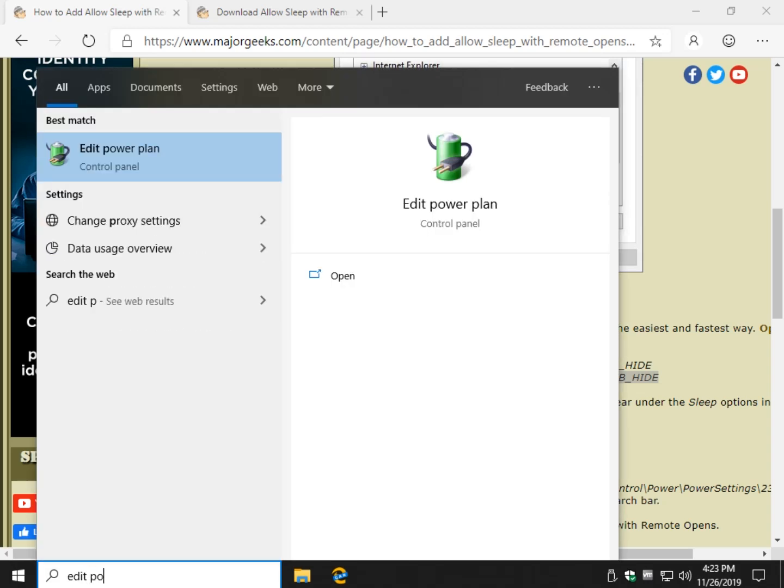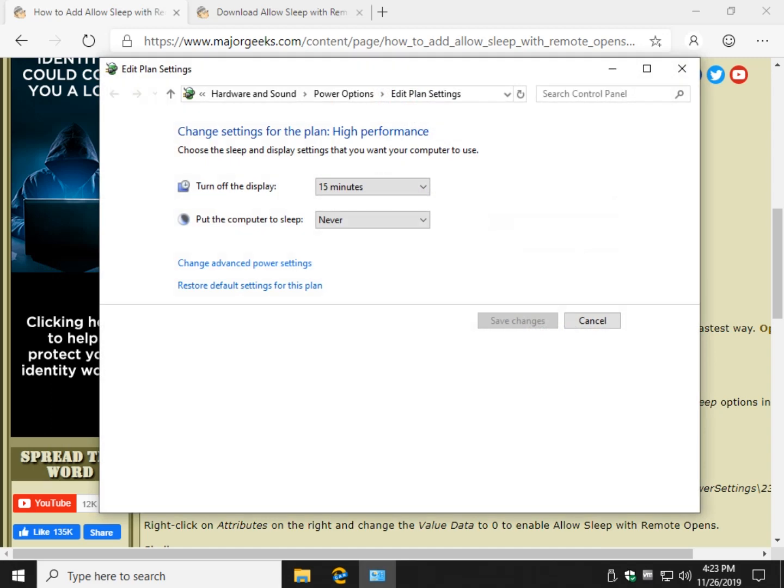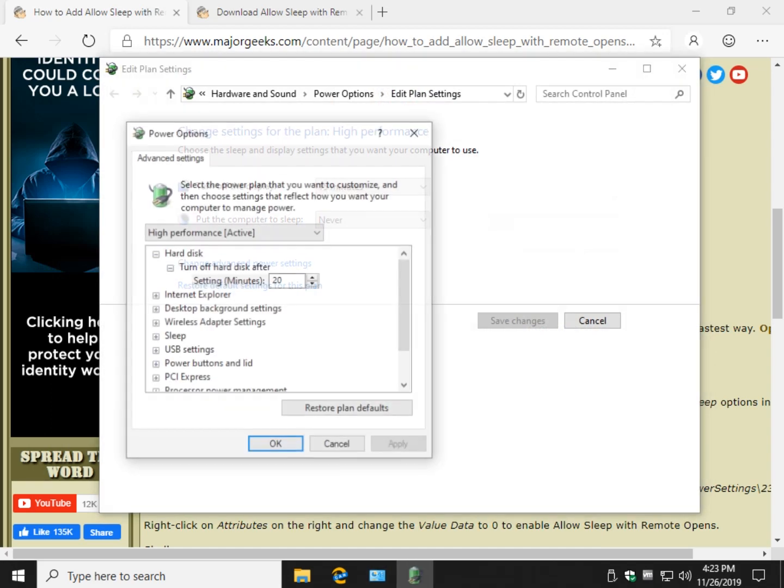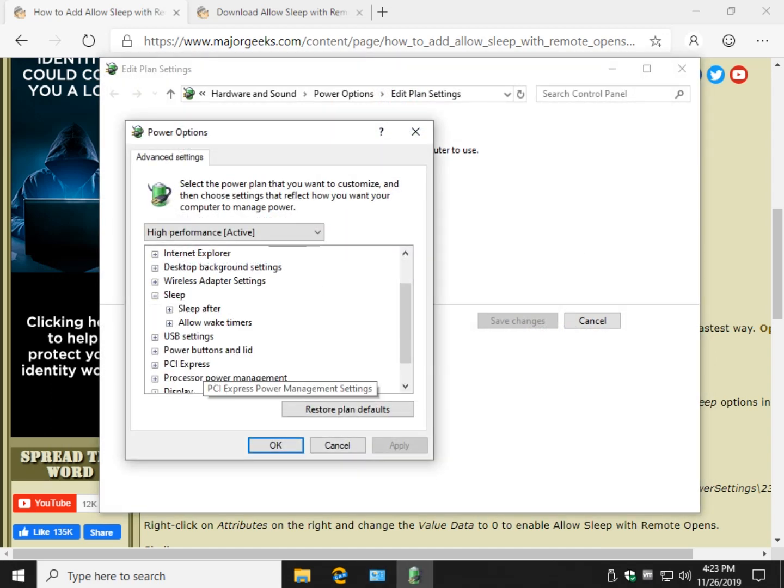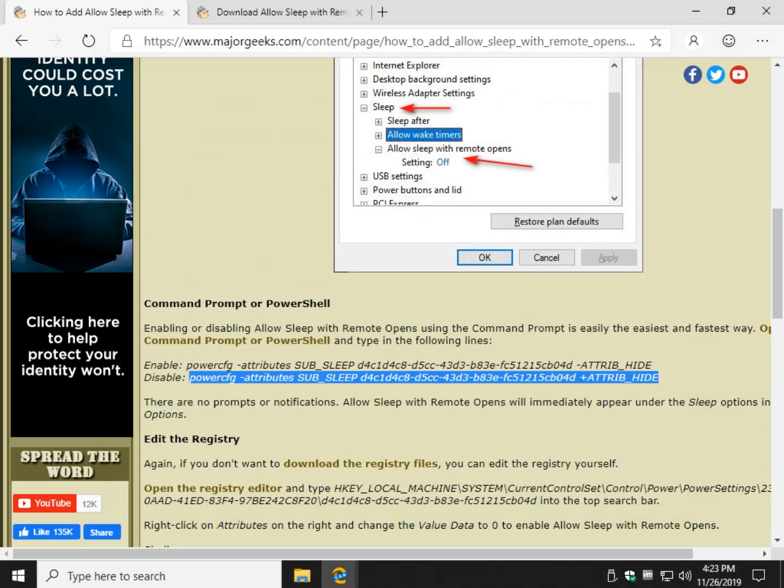I should have left that open but I didn't. Edit power plan. And it's gone. So there you go.